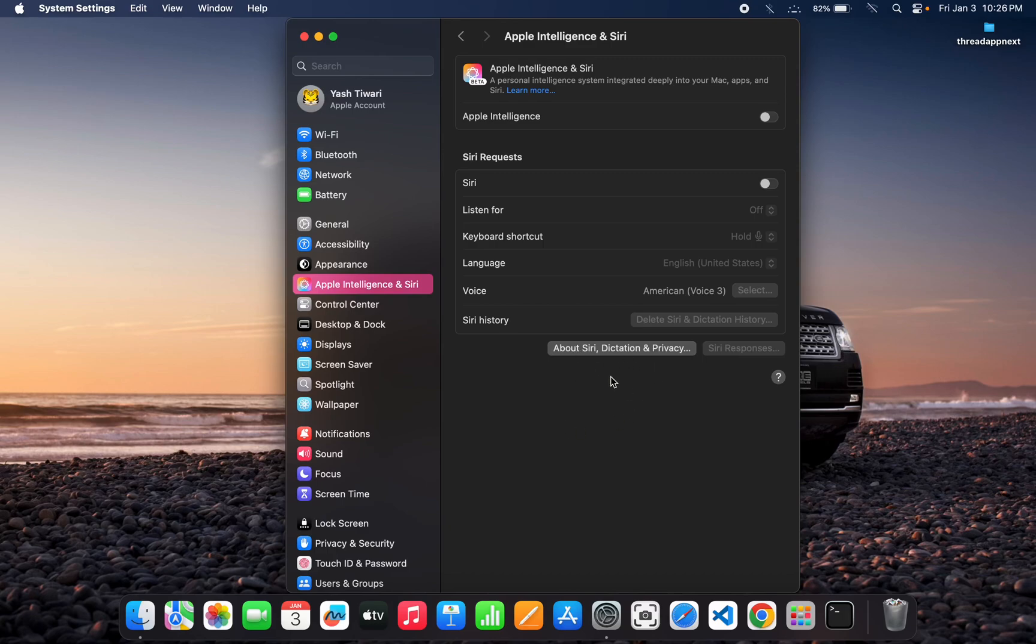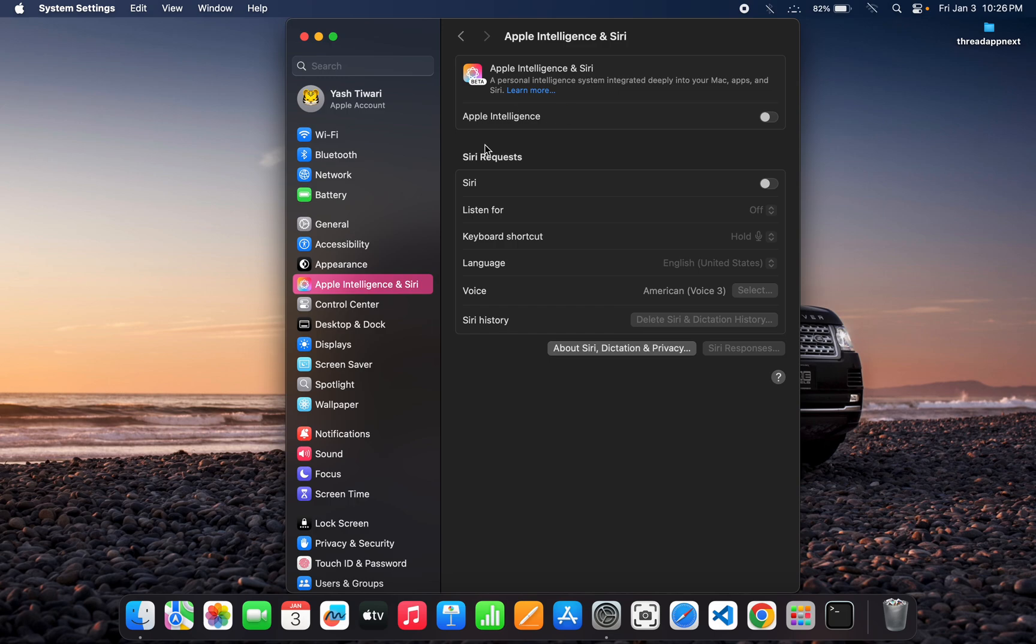Hello guys, in this video I will tell you how to delete Apple Intelligence data from your Mac and clear a lot of space that is taken by this Apple Intelligence model, around 5.5 GB to 10 GB.